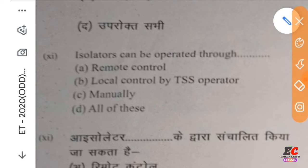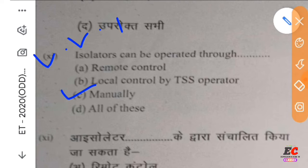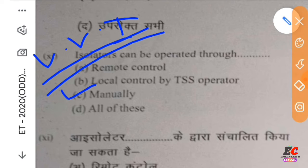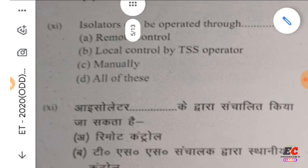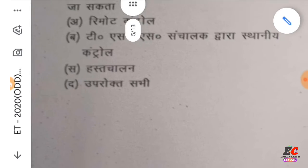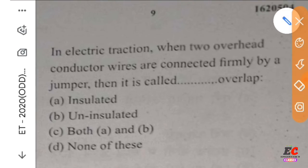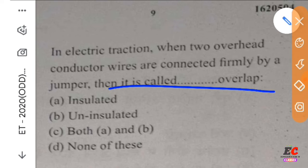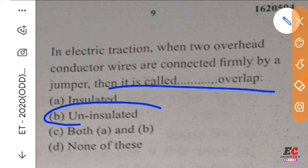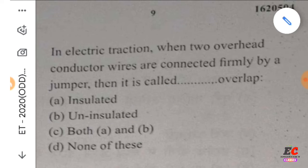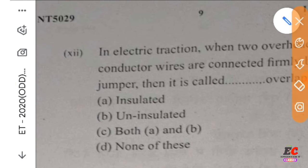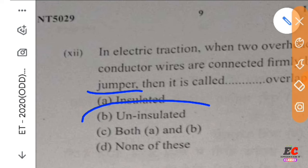An isolator can be operated manually. This is a BBI question. This is SCGI. In electric traction, when two overhead conductors are connected firmly by a jumper, then it is called an uninsulated overlap.